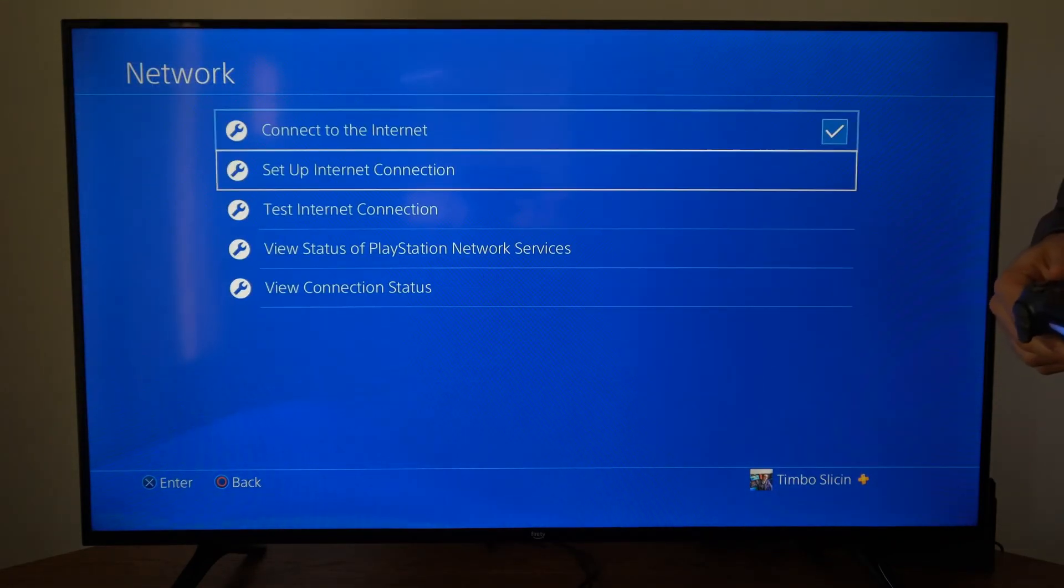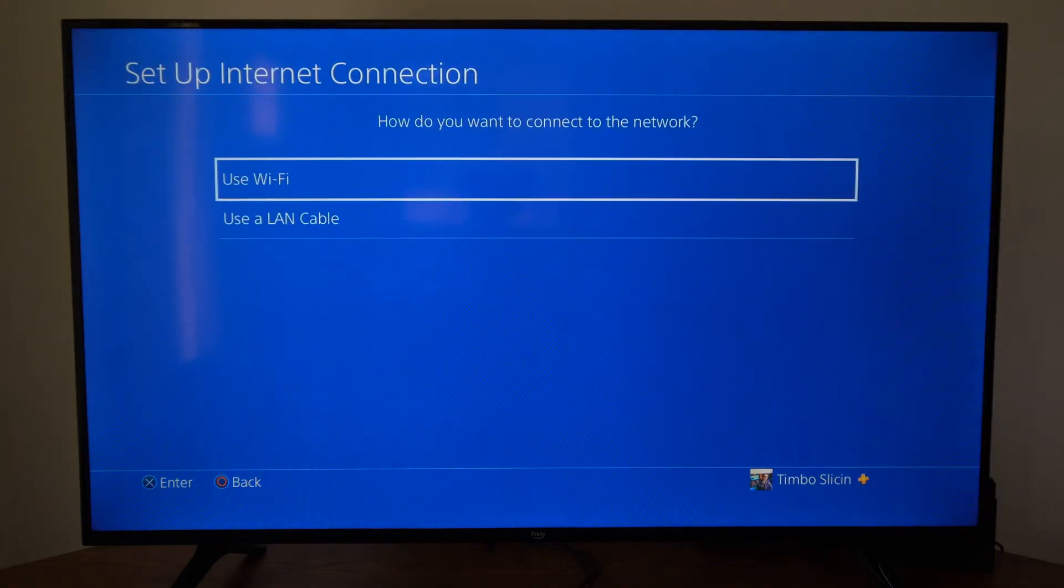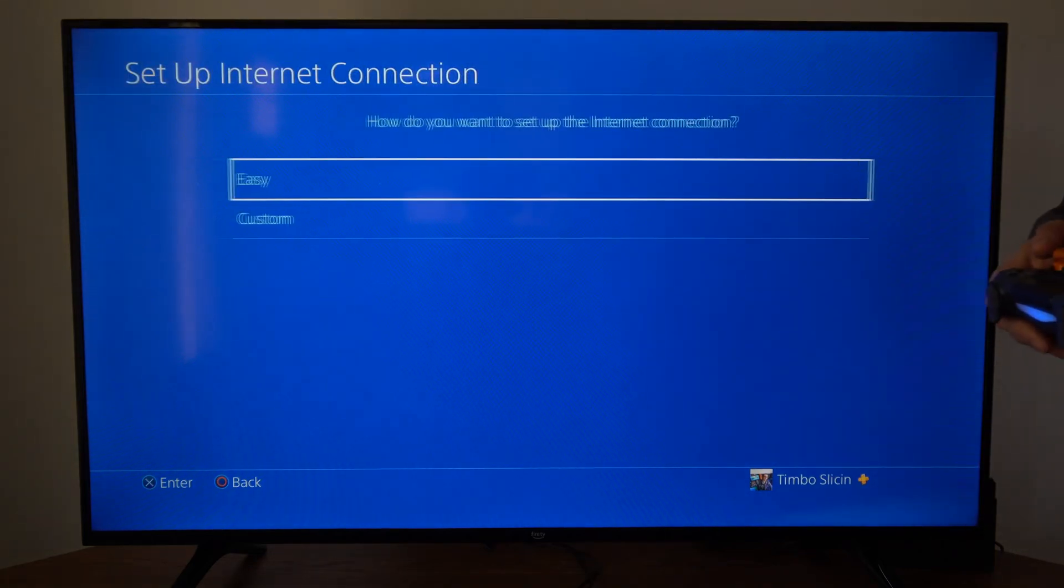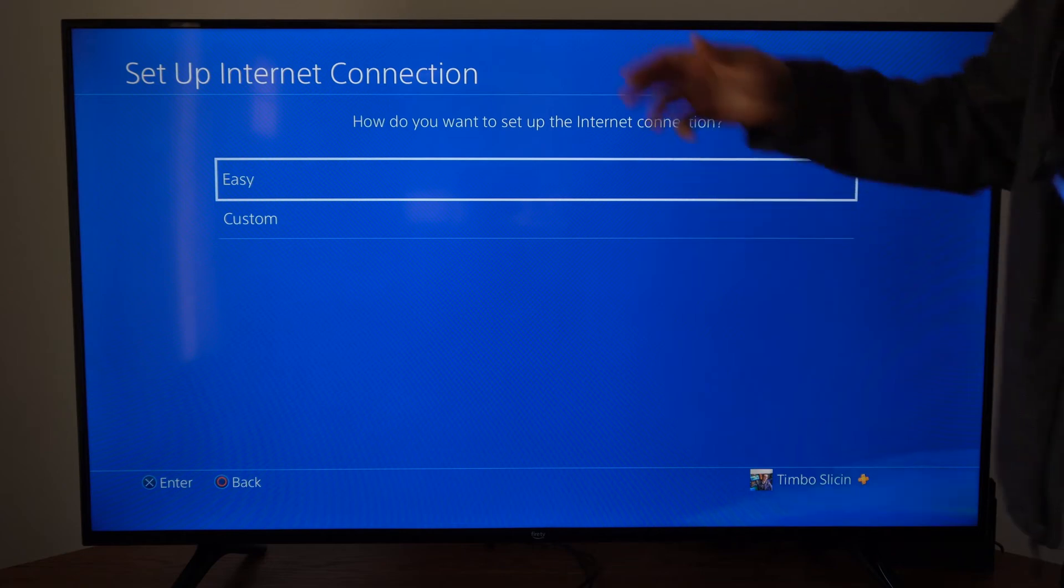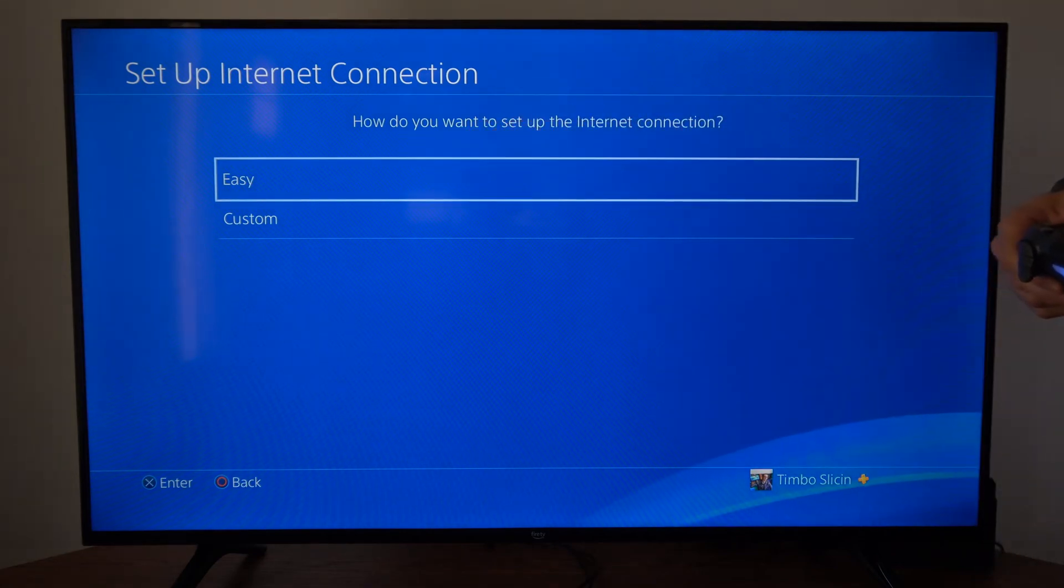and then go to Setup Internet Connection, and then go to Use Wi-Fi. Now let's go to Easy for this example,